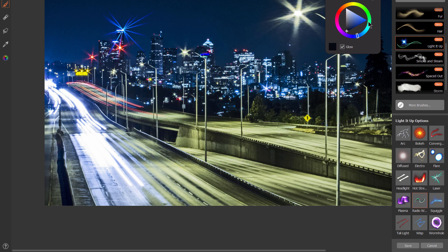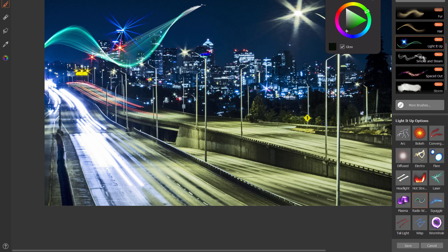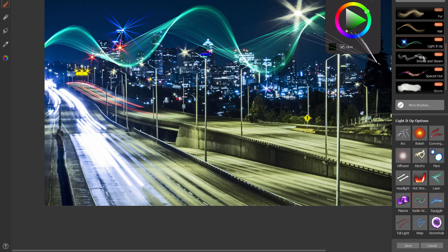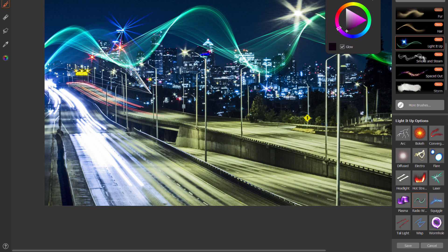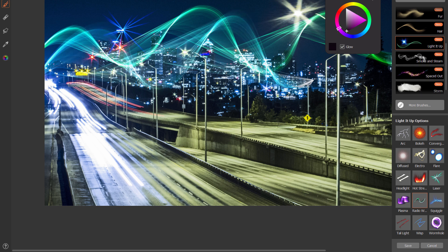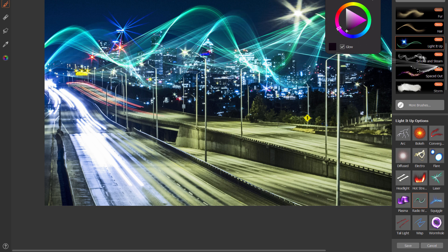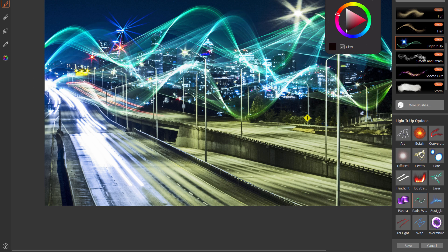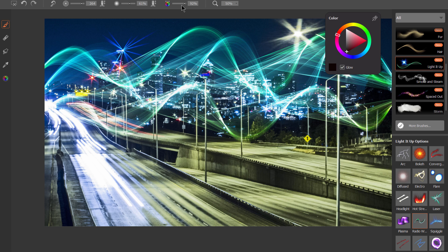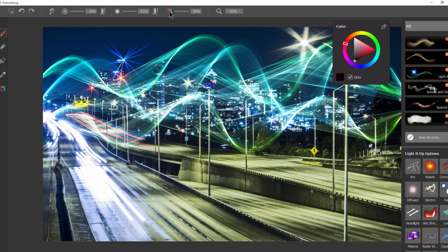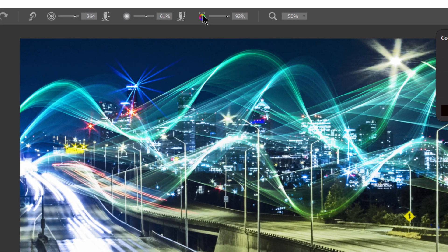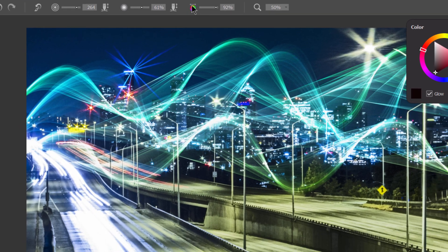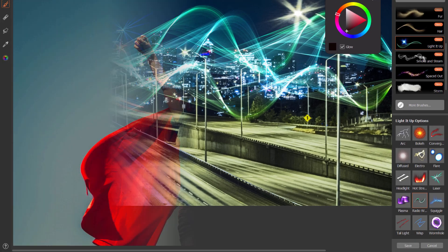Let's check out radio wave. Radio wave gives you this interesting radio wave effect — like so. It kind of changes colors as it moves along, and you can control how much the color changes up here in this property.